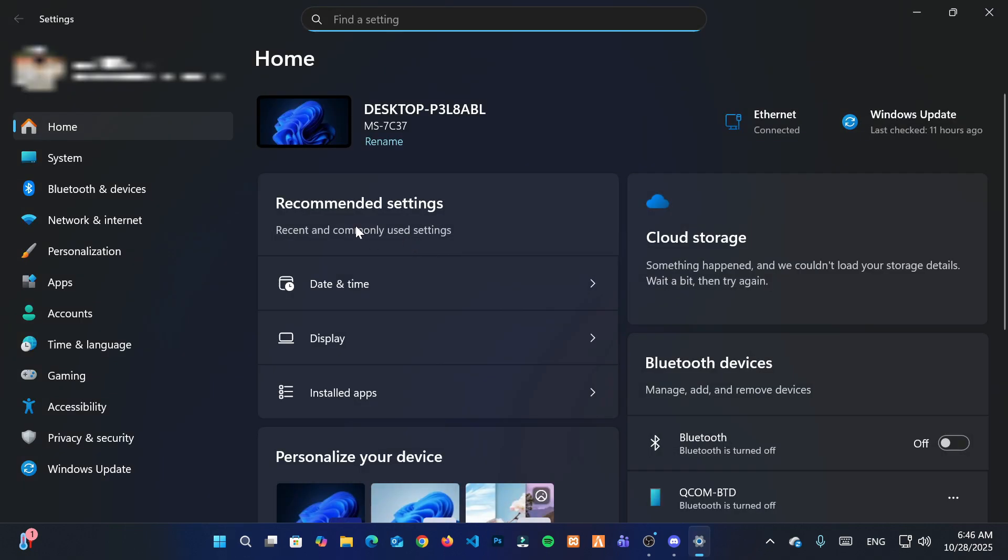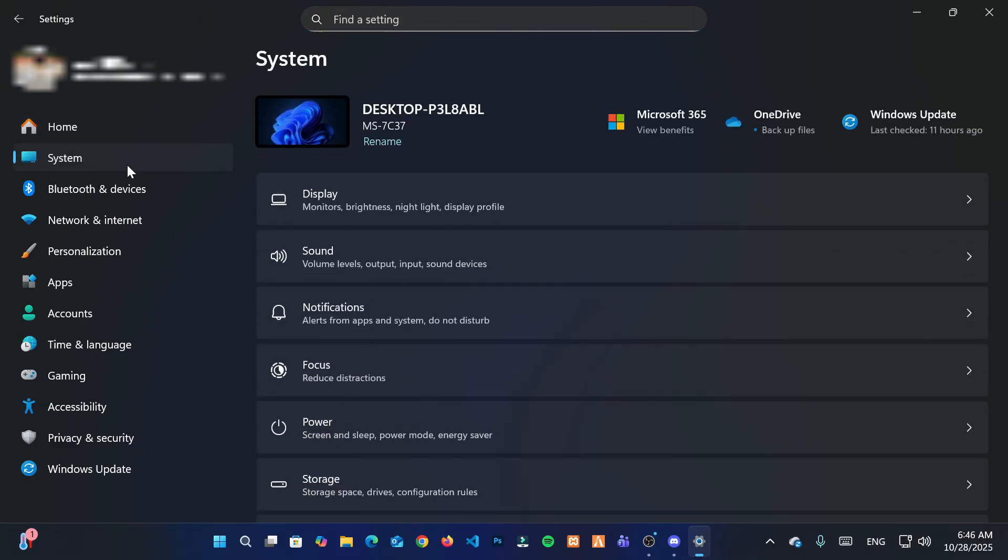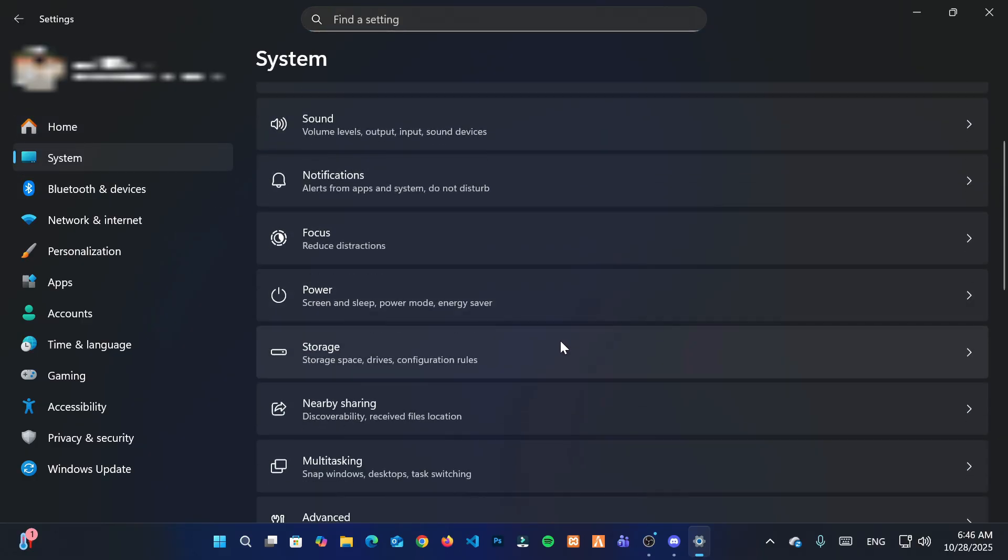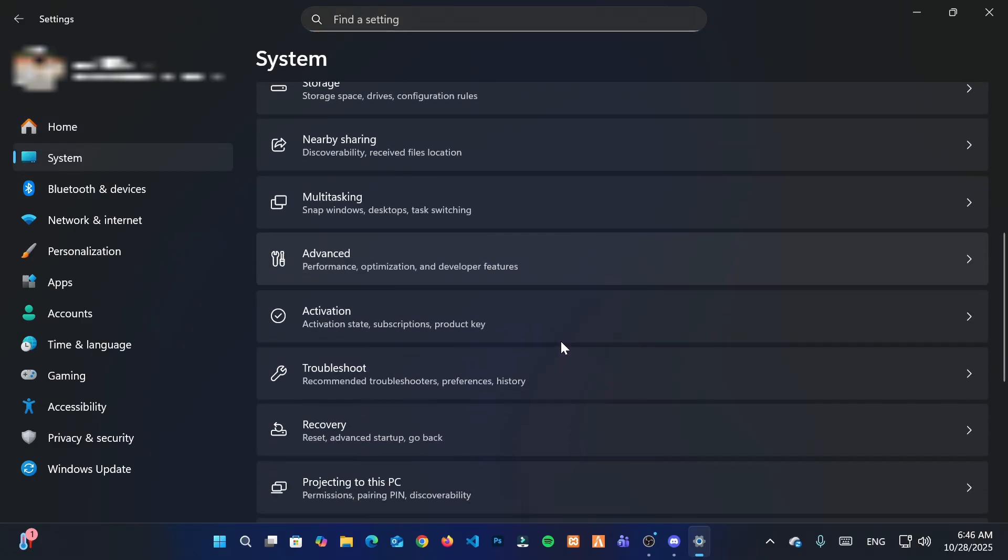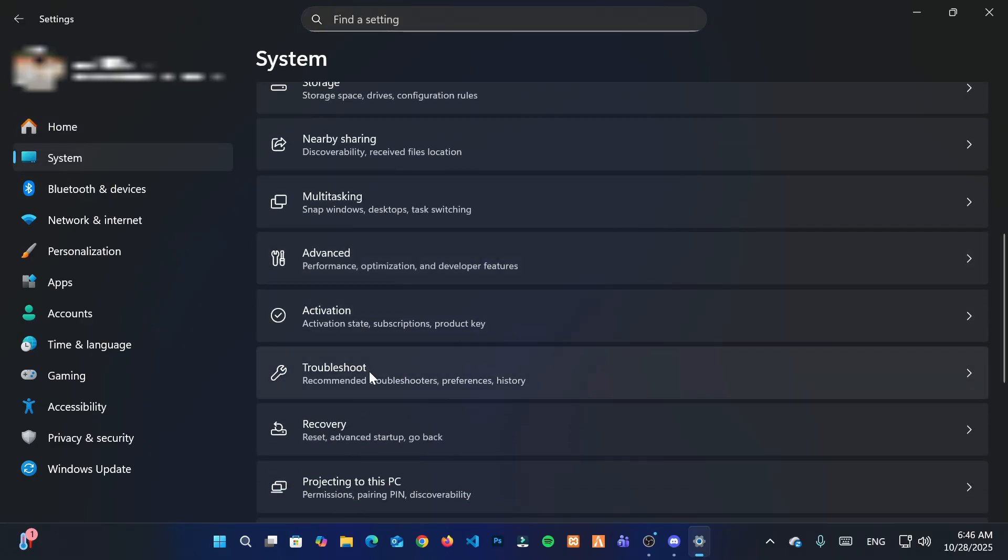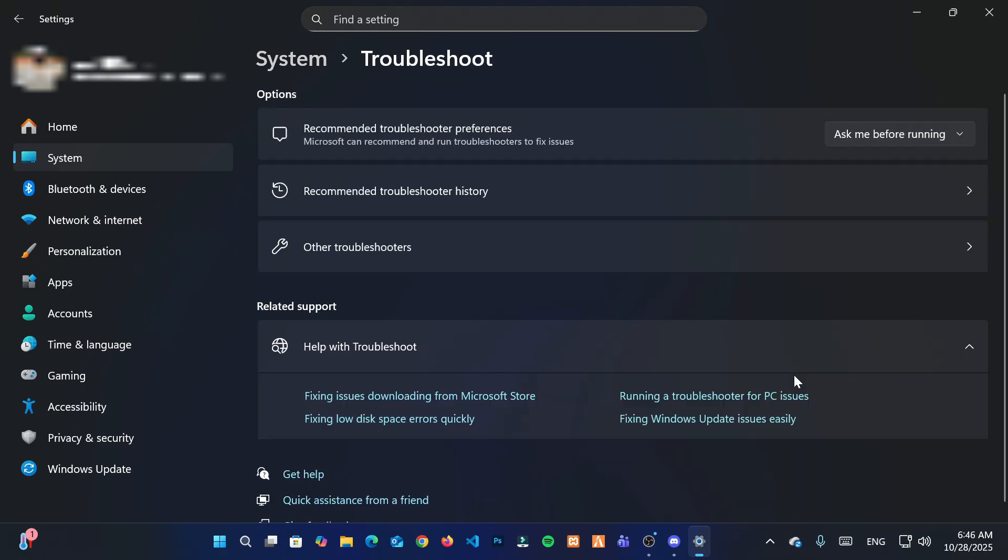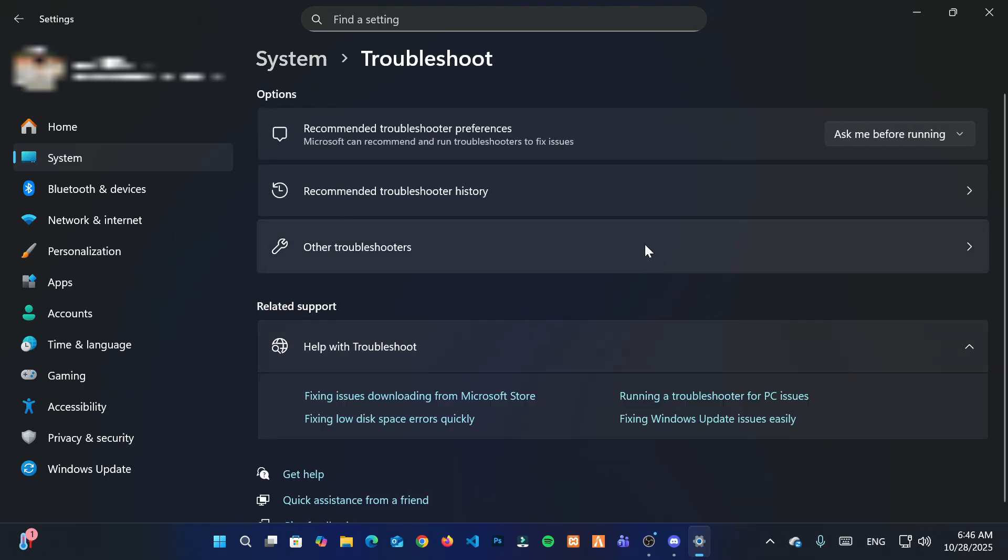Then go to the System tab. Next, scroll down and navigate to Troubleshoot. After that, click on Other Troubleshooters.